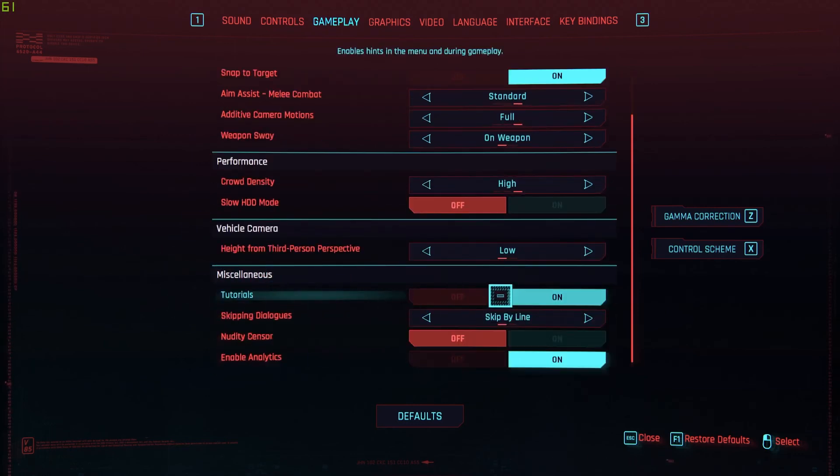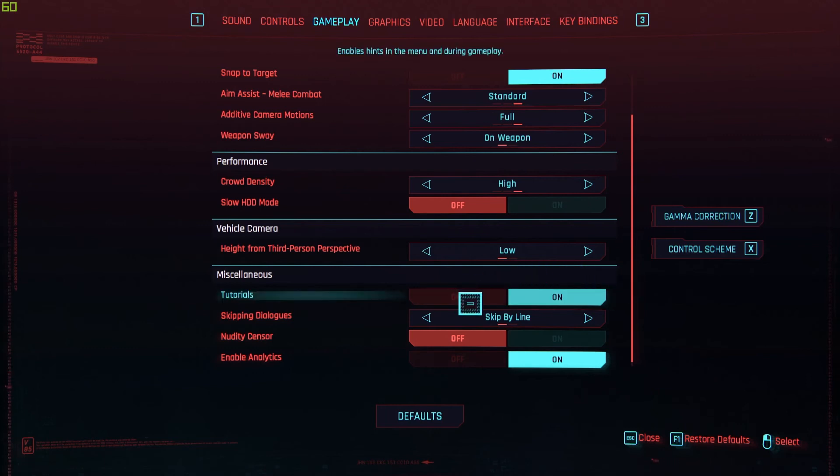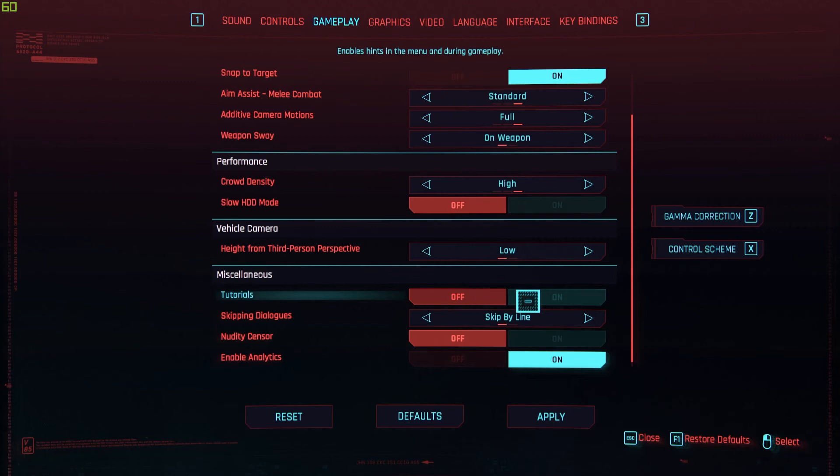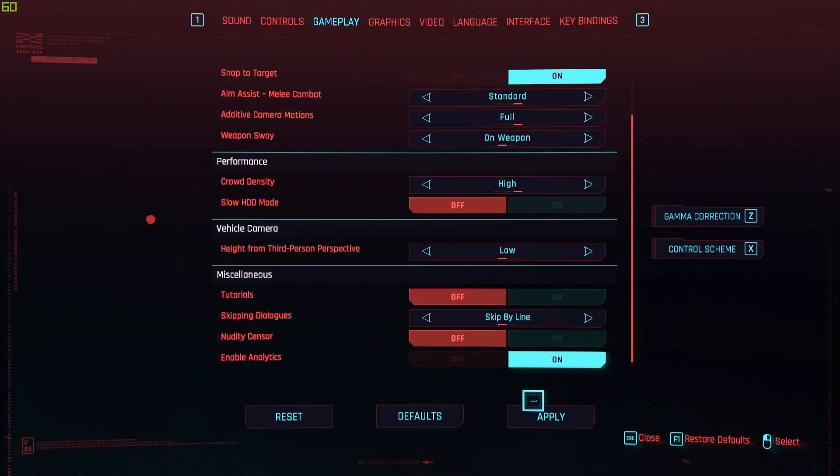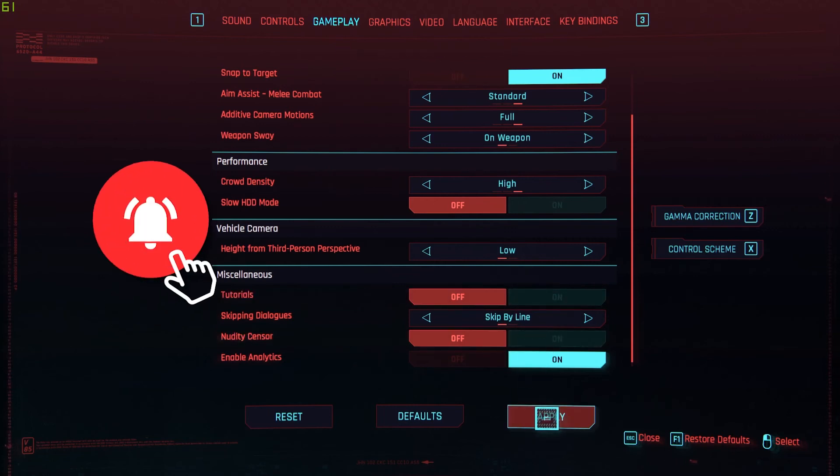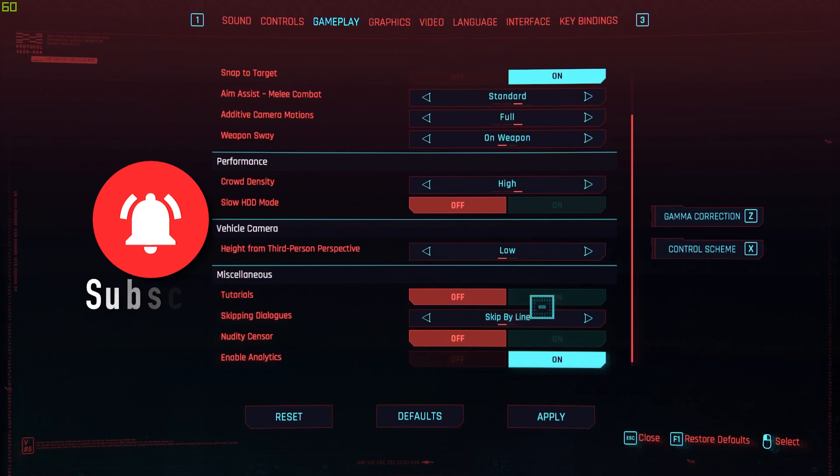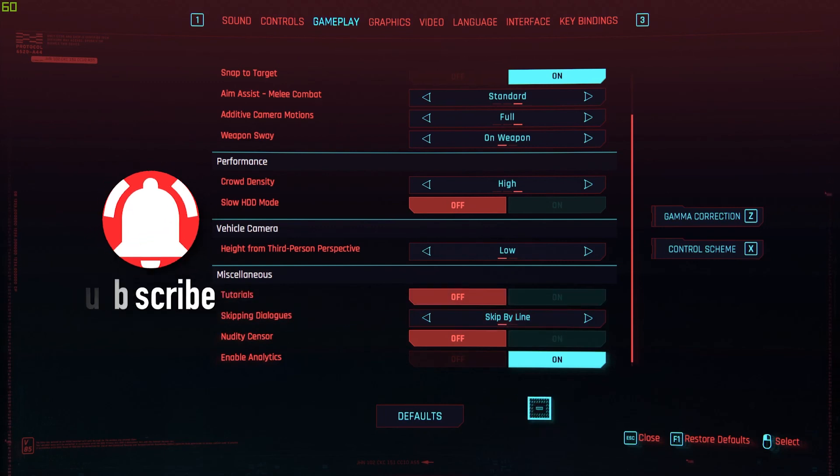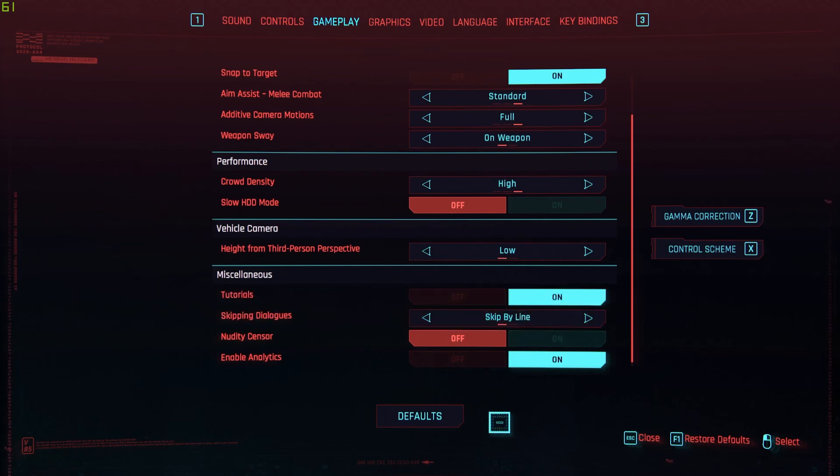here Tutorials. In order to deactivate your tutorials, the only thing you need to do is just click on Off, and then confirm by hitting Apply. By doing that, you shouldn't have any tutorials